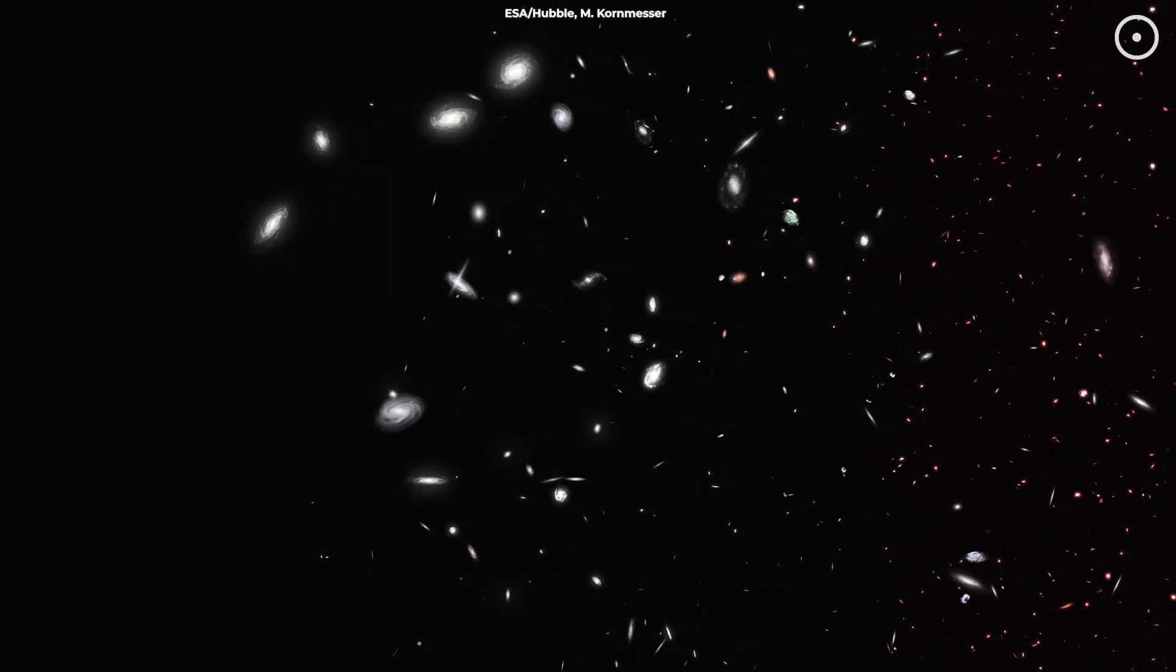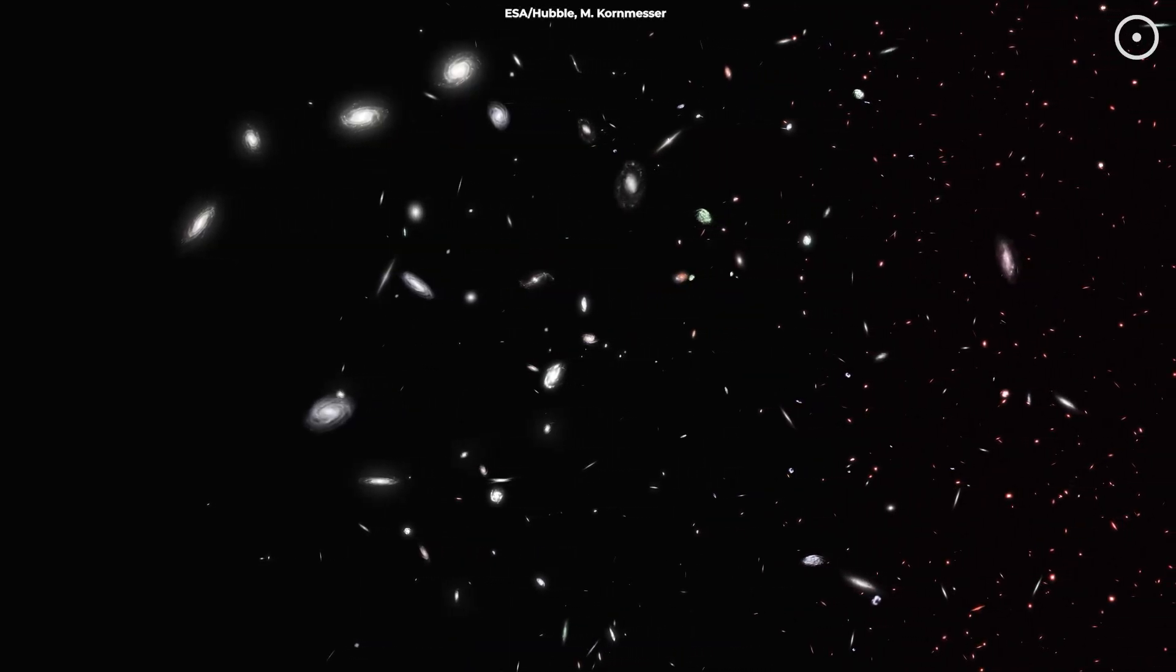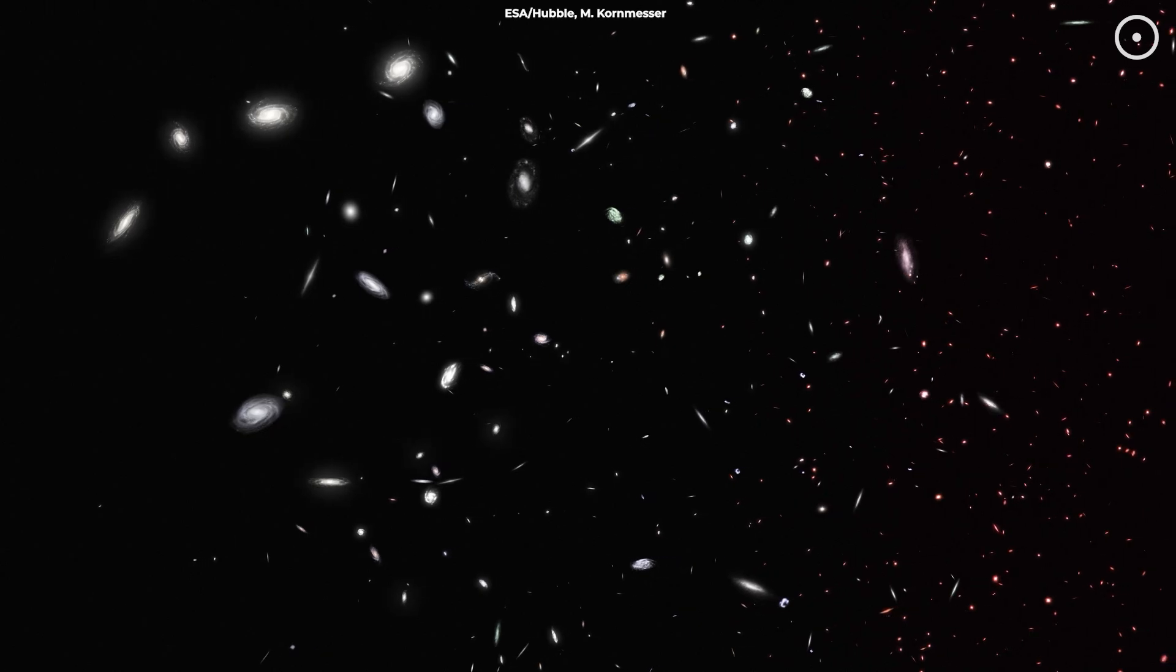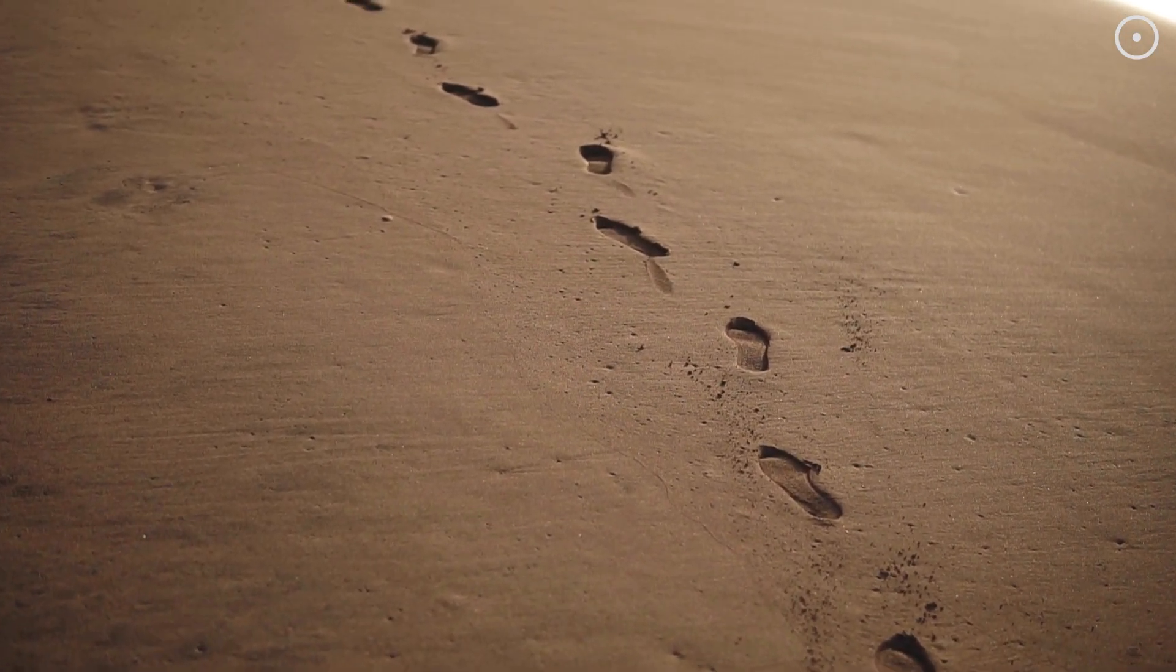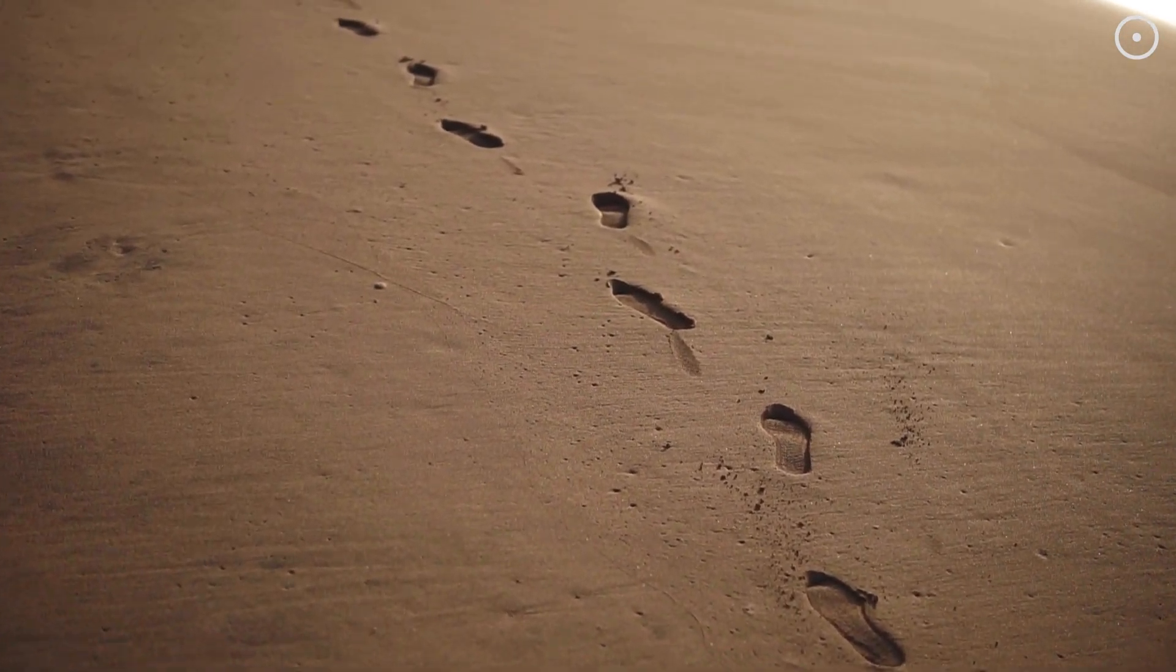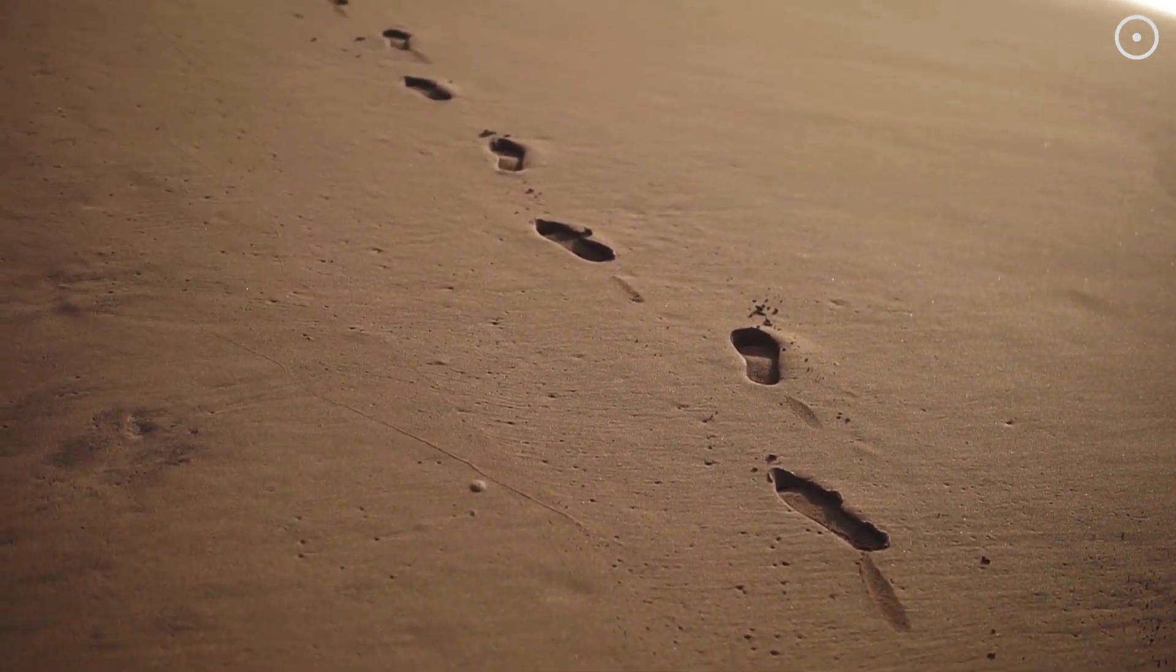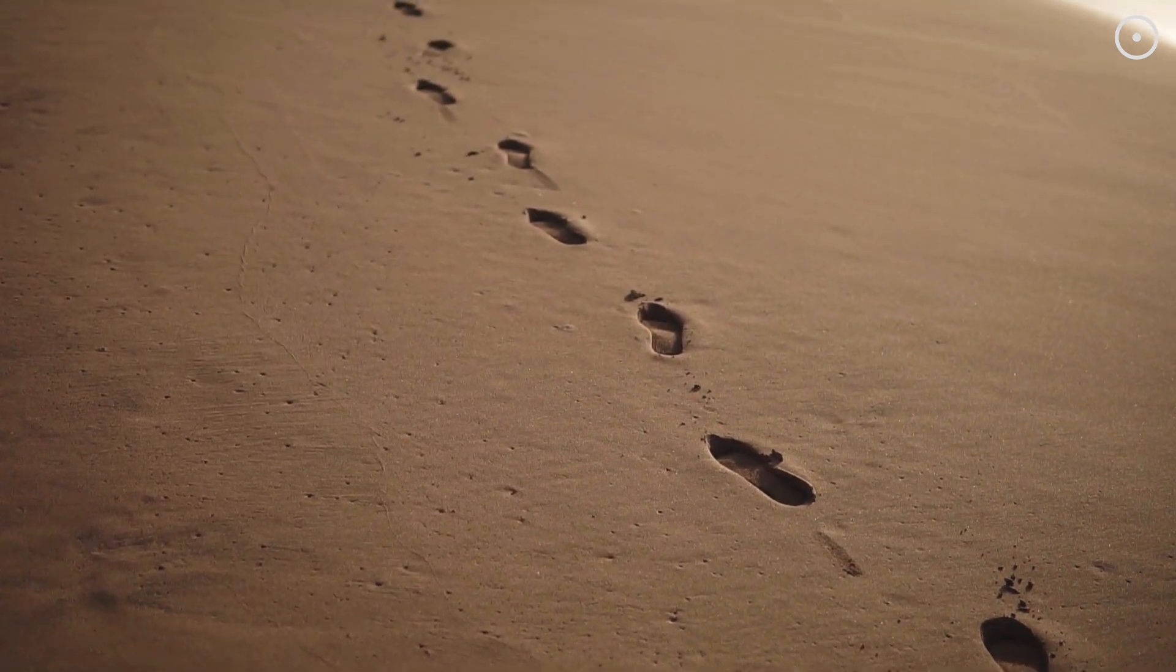Without dark matter, our models of galaxy formation and evolution would be incomplete. It's like finding footprints in the sand with no visible person around. They're there, but we can't see them.